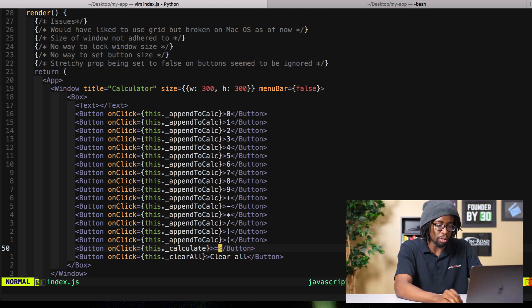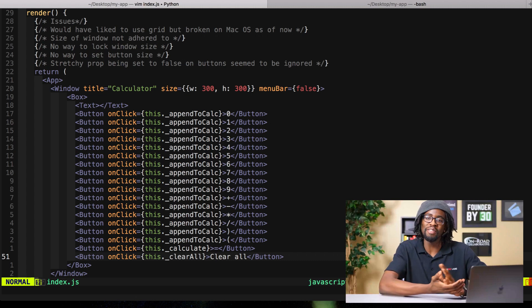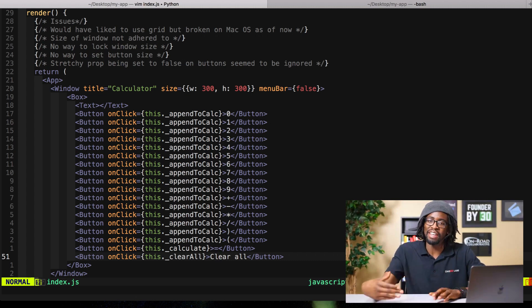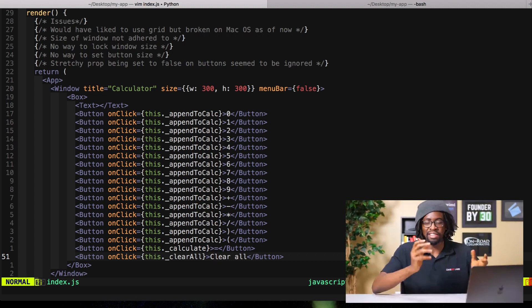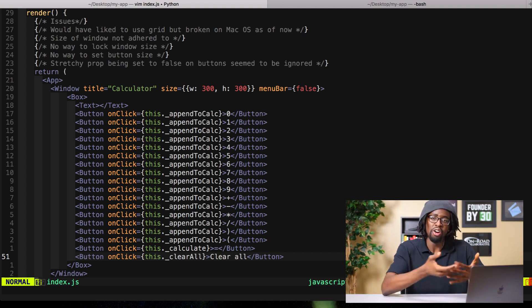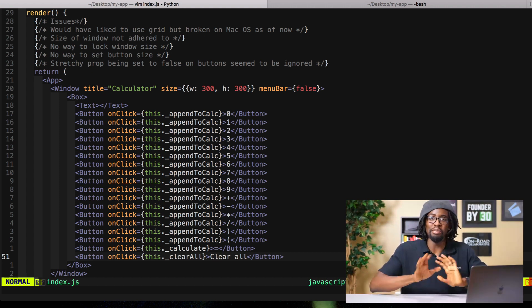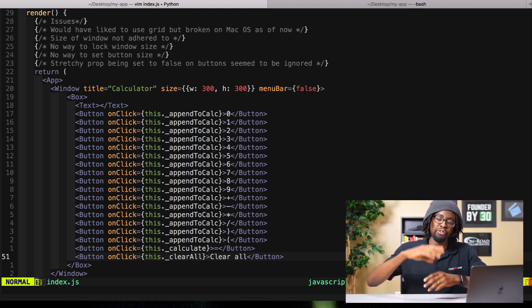Do one here, just equal sign obviously. Then we also need a clear all button. I could have got more creative and added like a delete backspace button, but that's kind of trivial and not really what I was trying to display here with this.